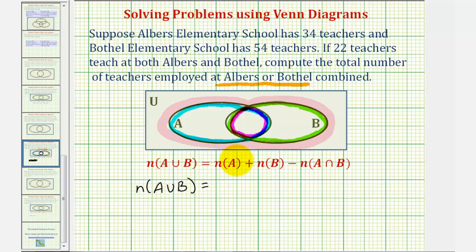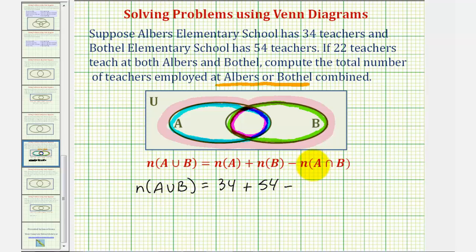By the formula, the number of elements in A union B equals the number of elements in A — the number of teachers at Albers, which is 34 — plus the number of elements in set B — the number of teachers at Bothell, which is 54 — minus the number of elements in A intersect B, which is the number of teachers teaching at both Albers and Bothell, given as 22.